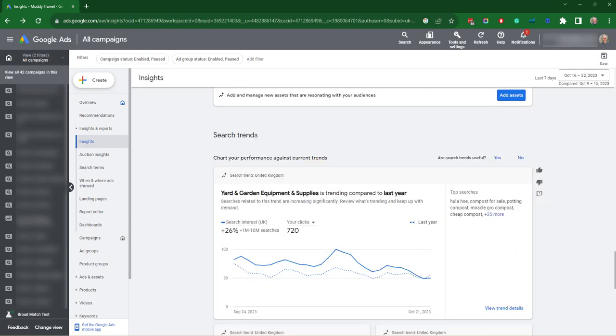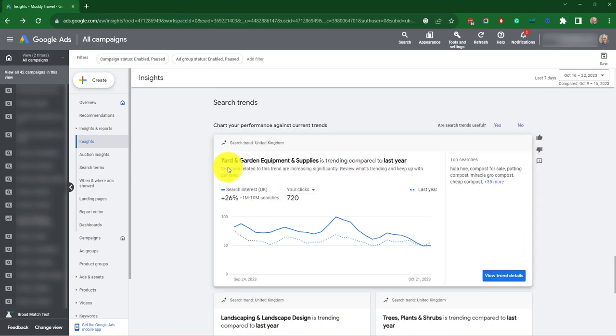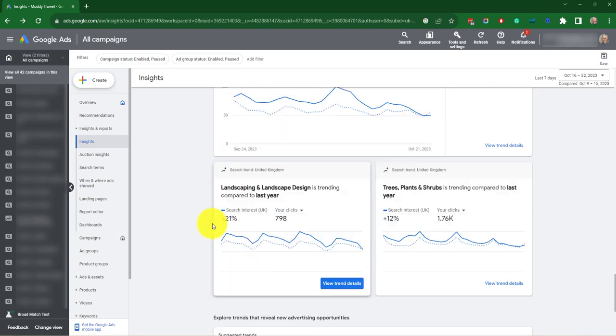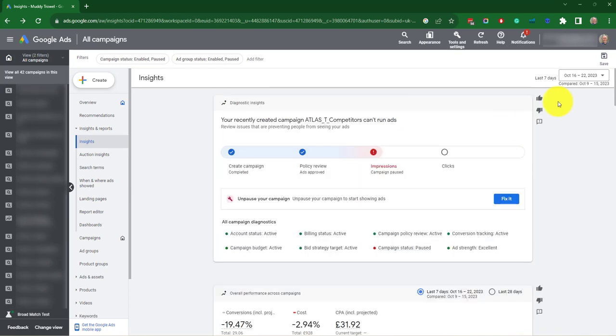Search trends. Search trends help you understand the search demand for products and services related to your business. So it's showing here that yard and equipment supplies is trending compared to last year. It's saying it's up 20%, 6% from last year. Although they're not shown in this particular campaign, there were a number of other diagnostic insights.